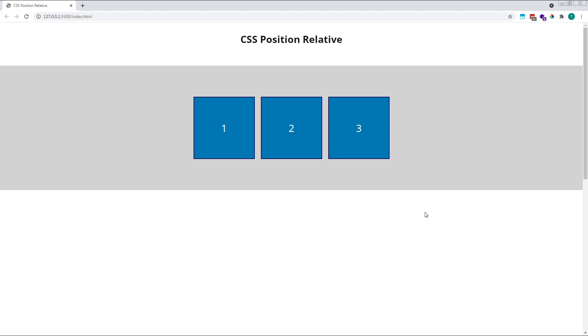By default, when no position property has been specified, elements are given an implied position of static. This means they are positioned according to the normal document flow. Their position on the page is based on where they sit in the HTML.